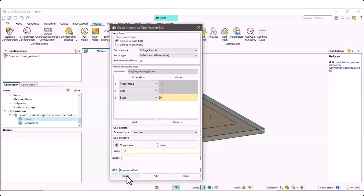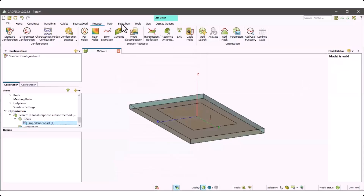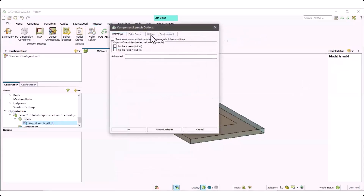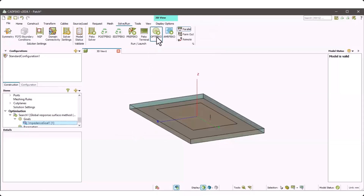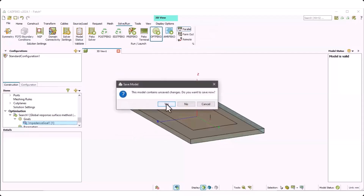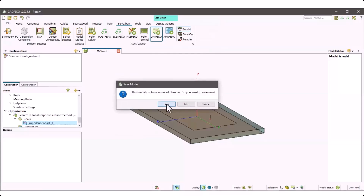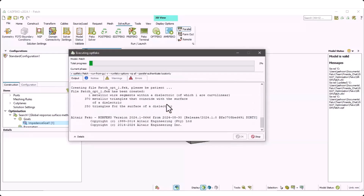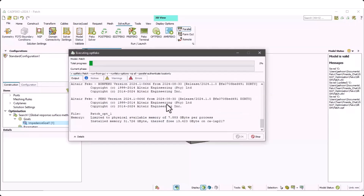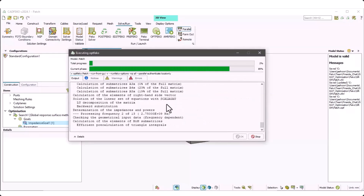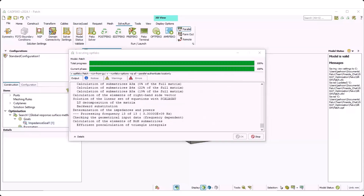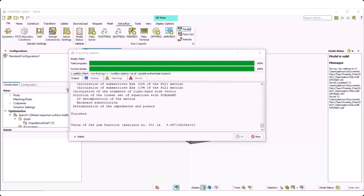We can go to the component launch option to check the OptiPECO options, such as delete all files. Delete all files means you delete all temporary files which are not necessary. Then click on OptiPECO to run. It takes some time — this is the recorded version, so I just skipped all the first execution steps. Finished.